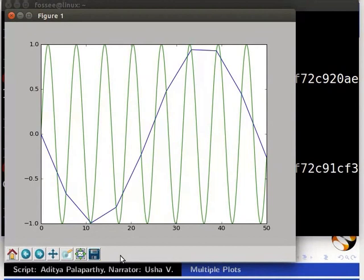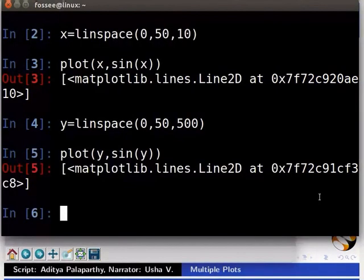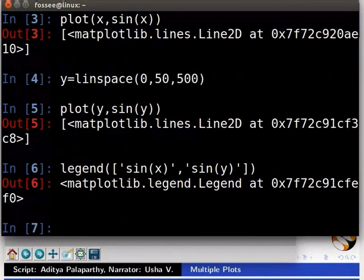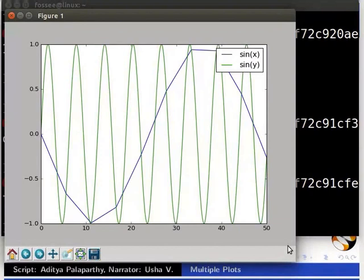Notice we now have two plots, one overlaid upon another. In PyLab, by default all plots are overlaid. To distinguish between two overlaid plots we use the legend command. Type legend(['sin x', 'sin y']). The legend command takes a list of strings and assigns them to plots in the order they were created. Now we can see the legends displayed for the two sine curves.